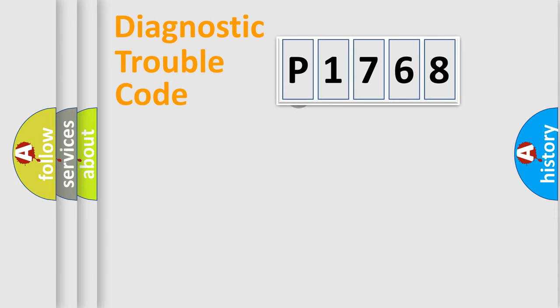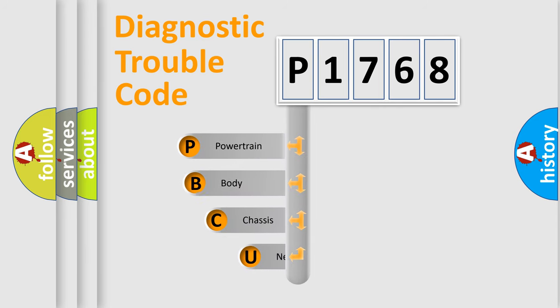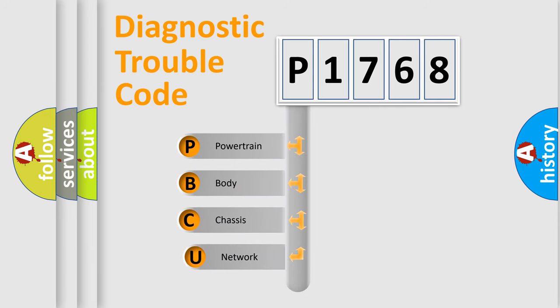First, let's look at the history of diagnostic fault code composition according to the OBD-II protocol, which is unified for all automakers since 2000.